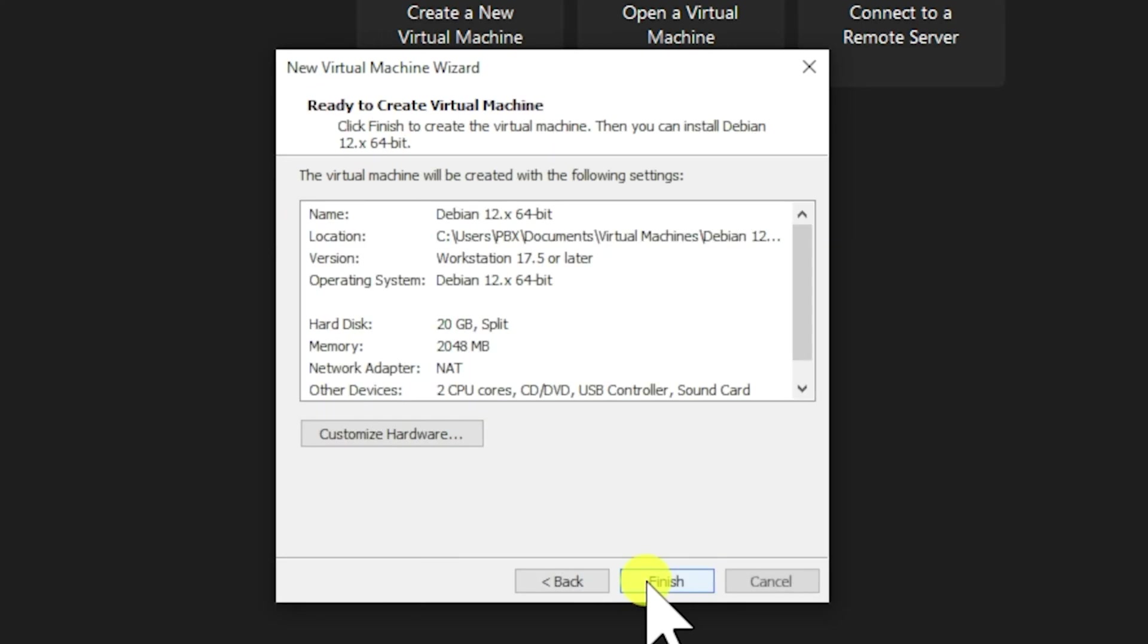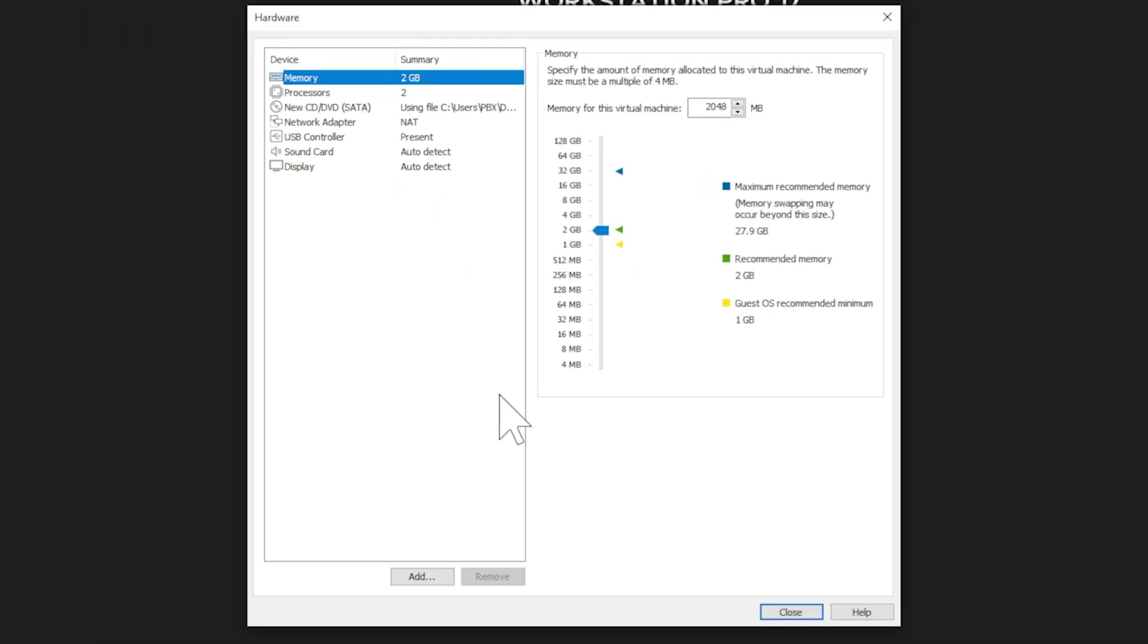This is where things get interesting. Click on Customize Hardware to open up the hardware configuration window. Let's start with memory allocation. By default, it's set to 2GB, but let's bump that up to 4GB for better performance. This extra memory will help Kali run more smoothly, especially when running multiple applications.